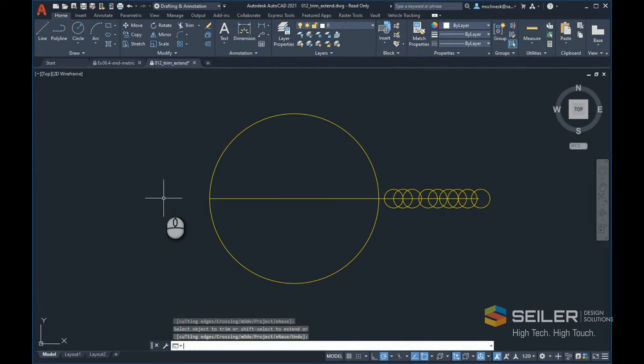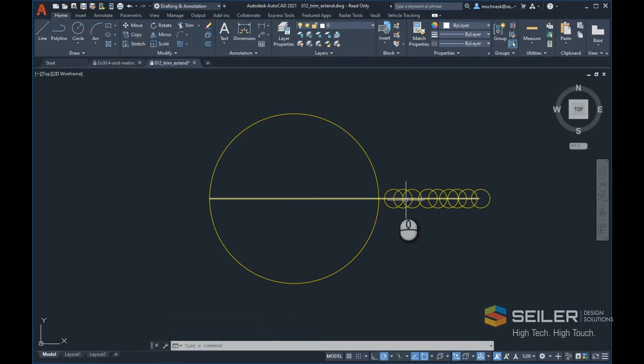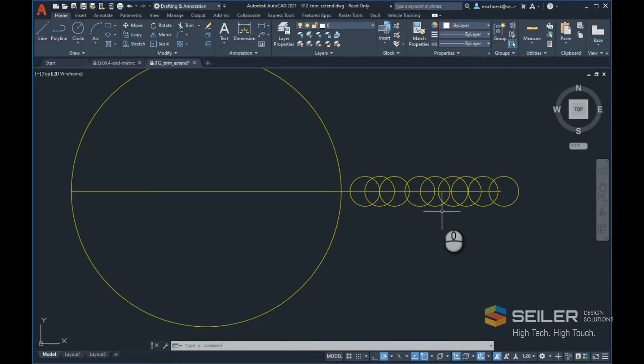Selecting Enter exits the command. That's fine if I have large objects and a small number of items to go through, but what about the right-side situation? I want to trim this line back to the large circle as well.